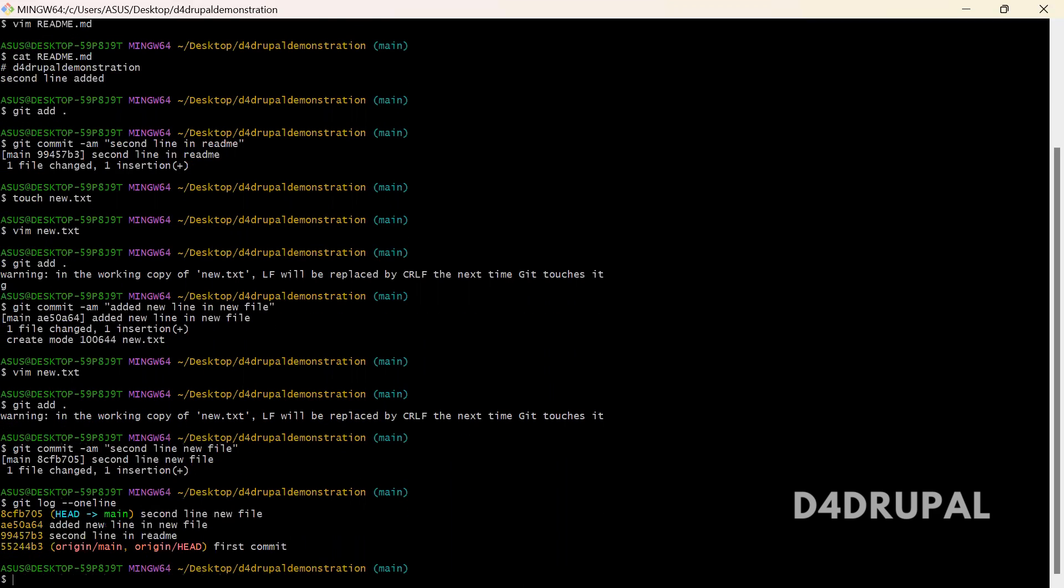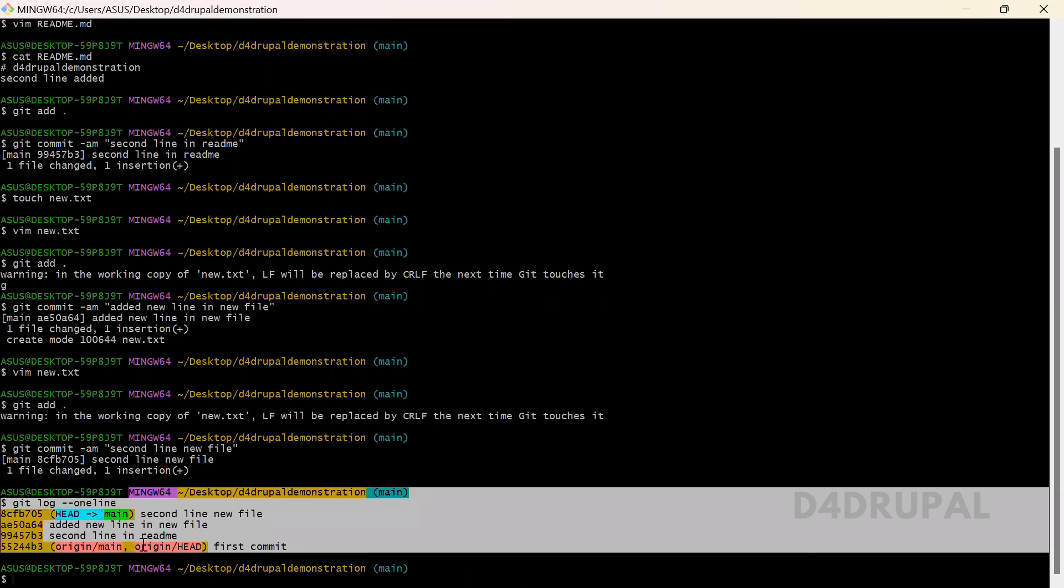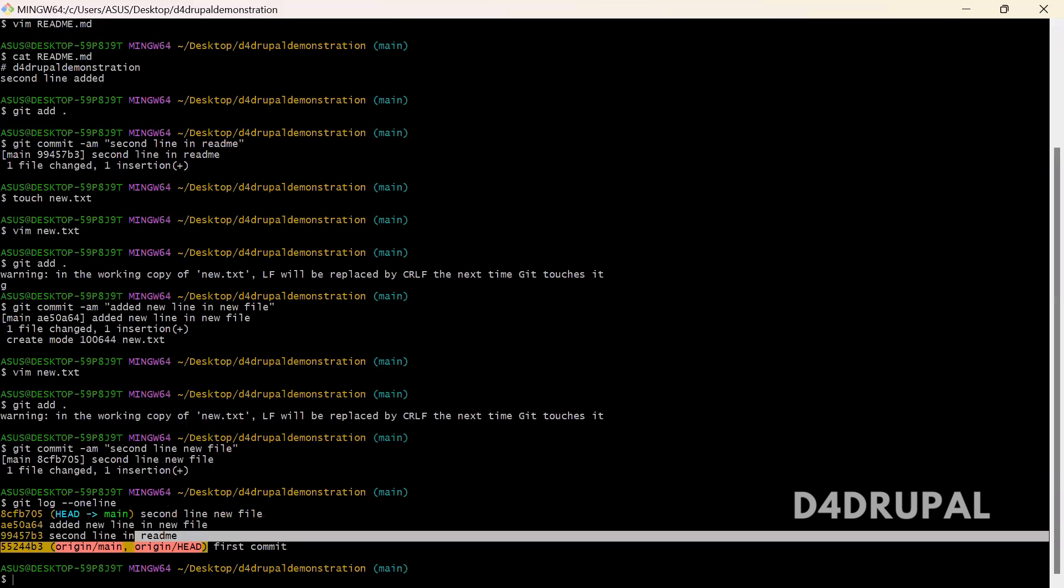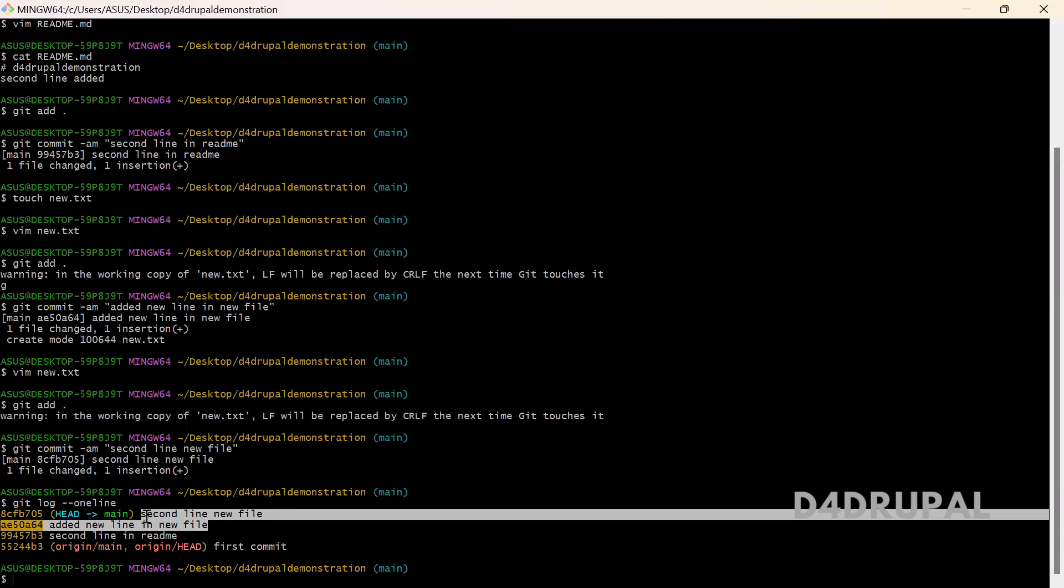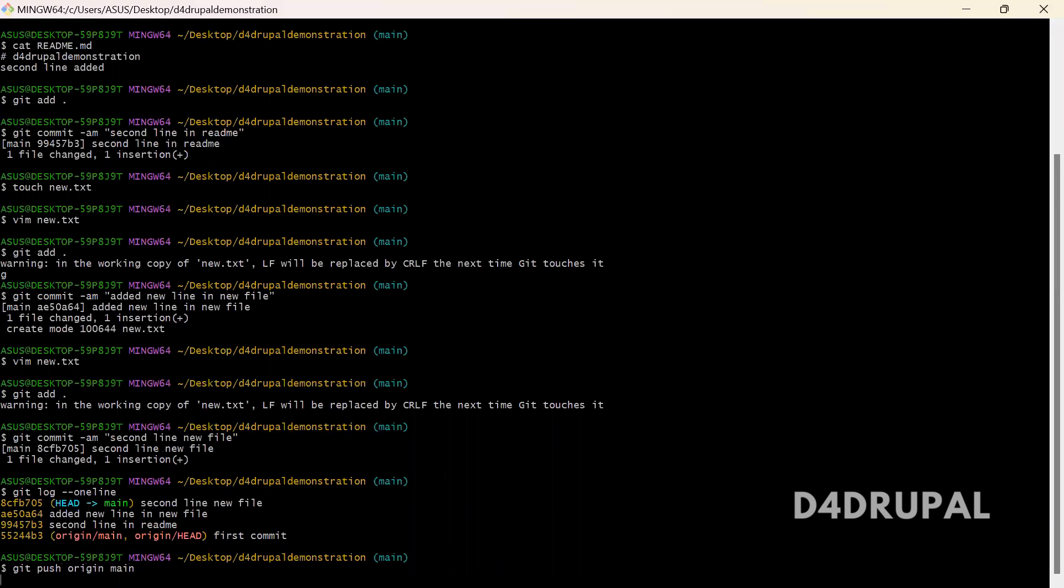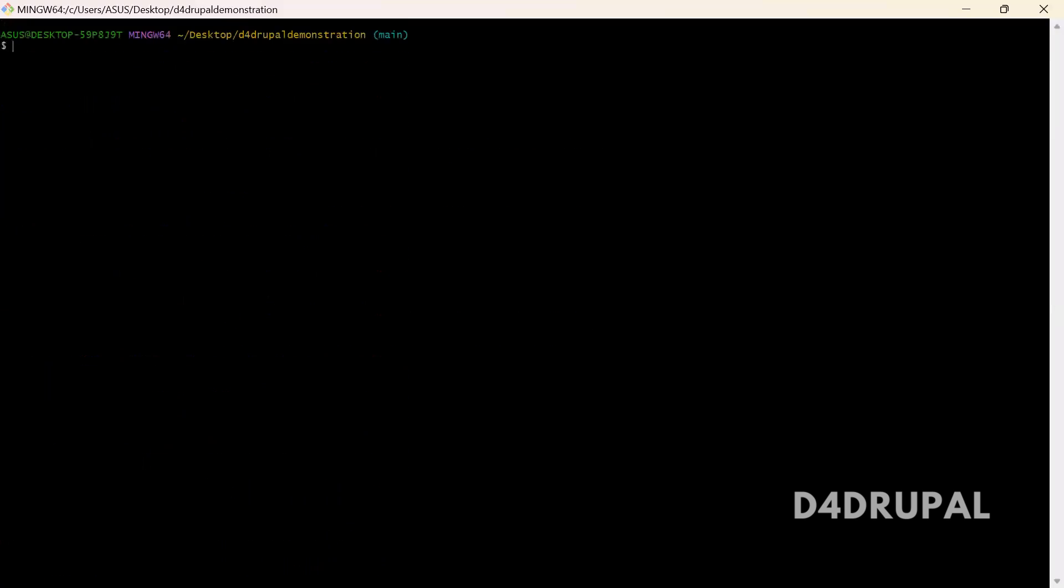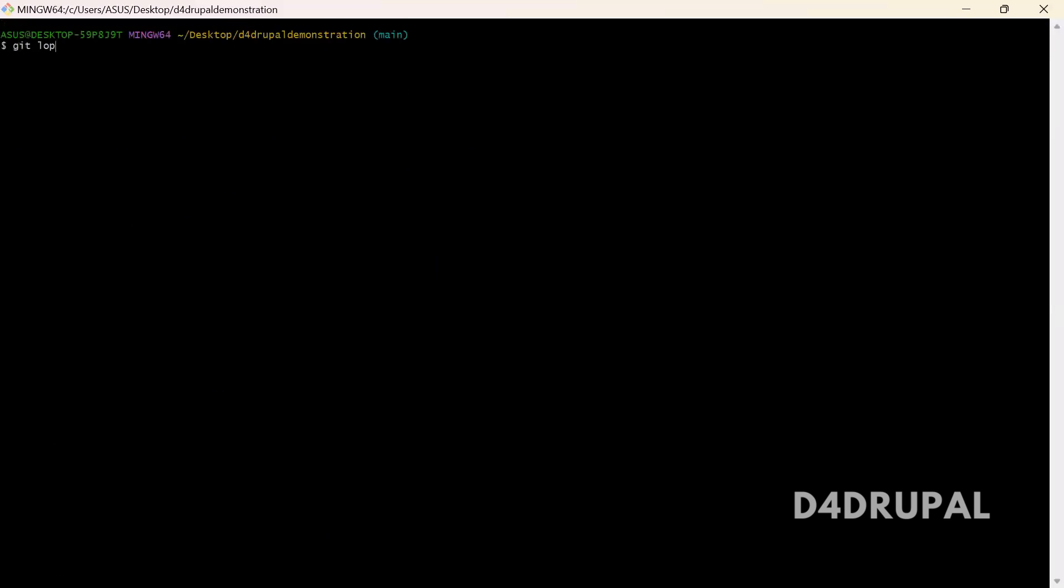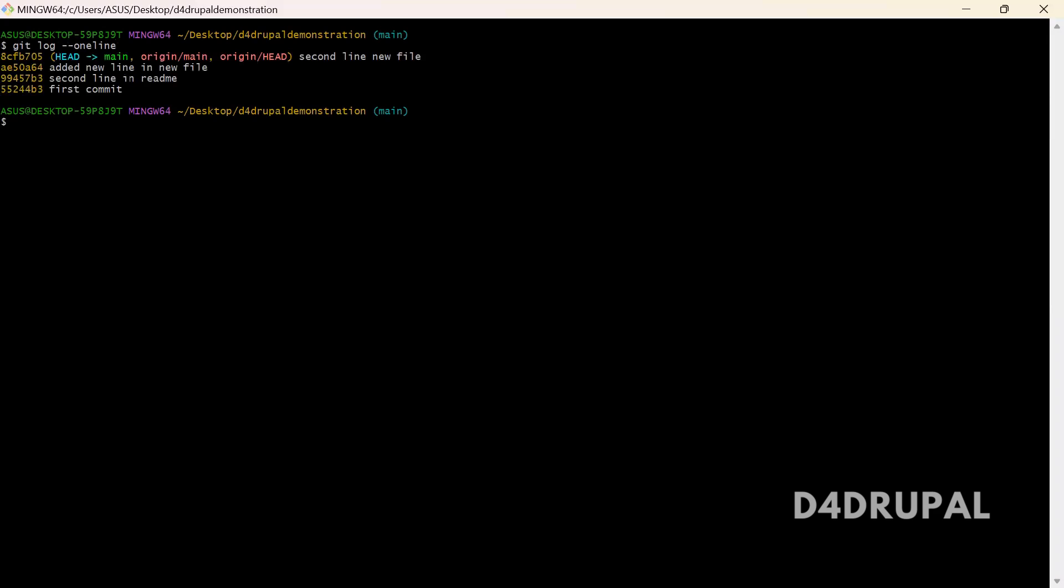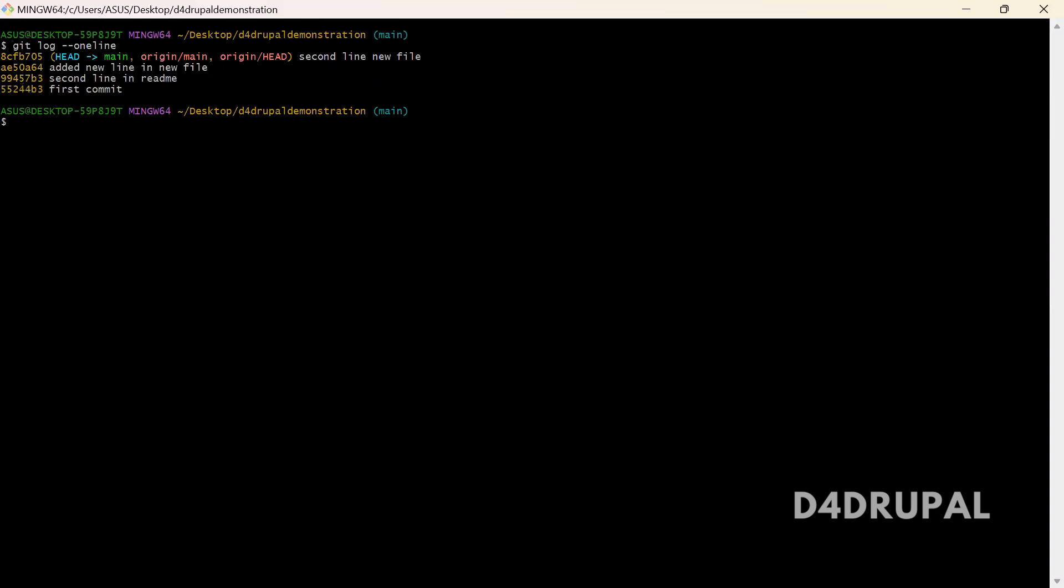Last two are on readme and the latest two are on new file. Okay, so let me push it. Git push origin main. Clear all. Git log iphone iphone online. When I say git log iphone iphone online, I can see around four commits.